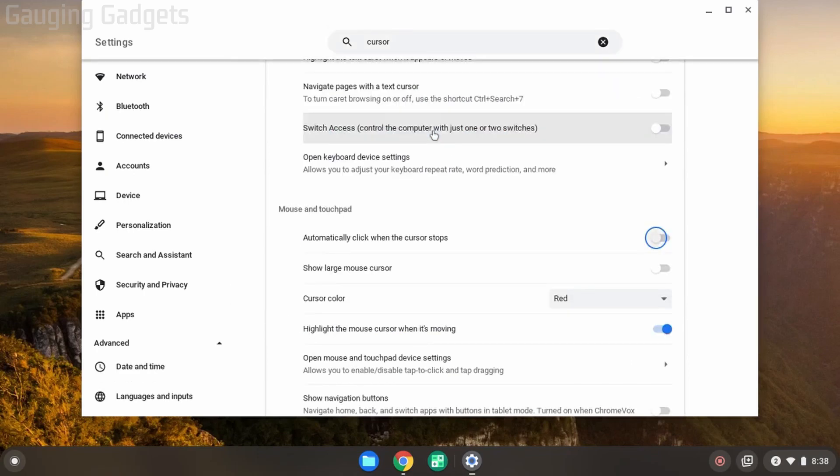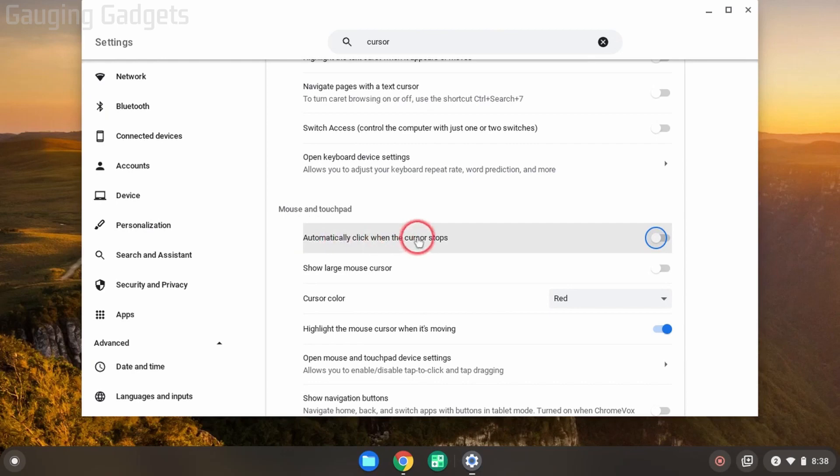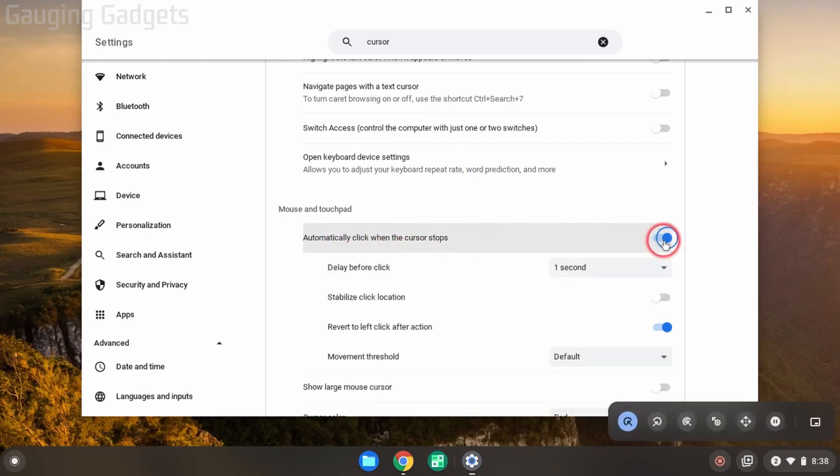The first option under Mouse and Touchpad will be 'Automatically click when the cursor stops.' We can enable that right there. And then, as you can see, when I move my mouse and I stop, it clicks.